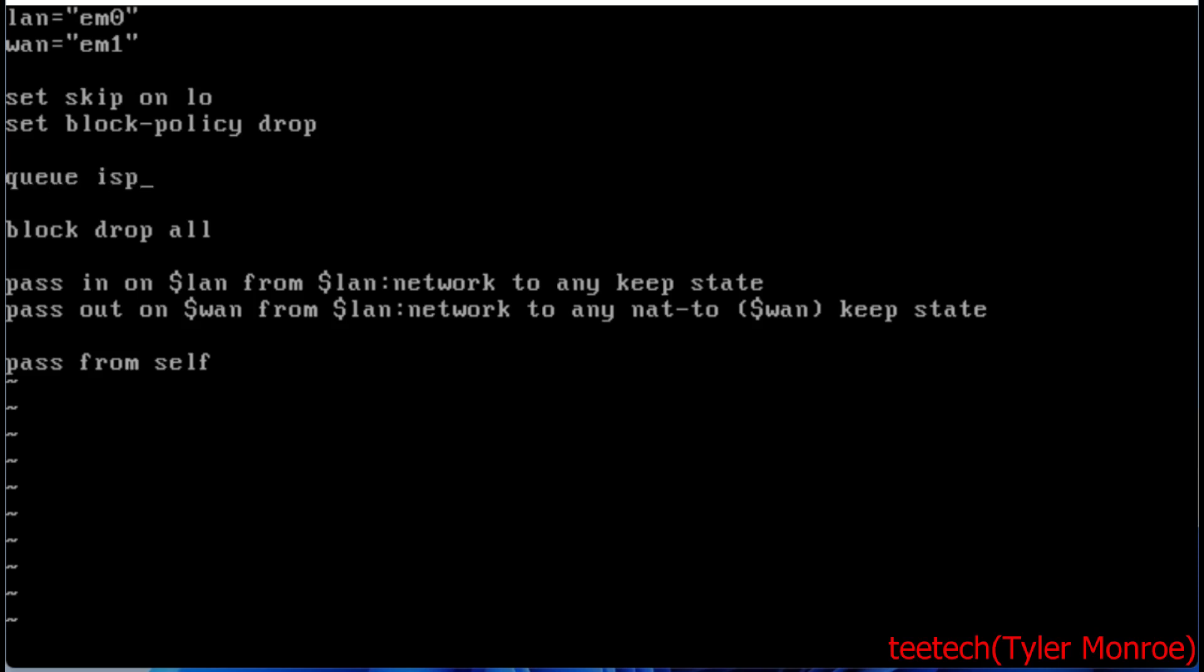This is going to be ISP_U, our upload bandwidth. It's going to be on our WAN interface, and you can use a macro as I did. 1024 for the flows - this is the amount of sessions that are going to be in the queue.